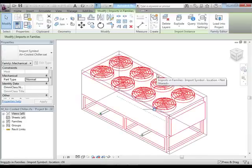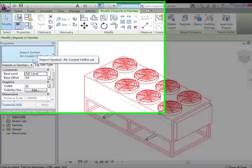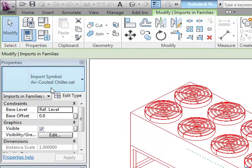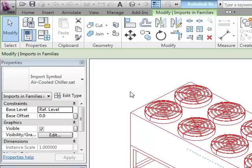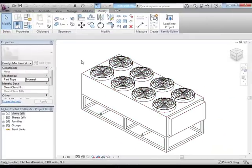If I select on this piece of equipment and come over to properties, I can see that I have an aircooledchiller.sat, a standard ACIS text file, meaning this is 3D geometry that came from another platform somewhere like Inventor perhaps. The fact that it's an SAT file is fine, but because it's over-modeled, we need to fix that.